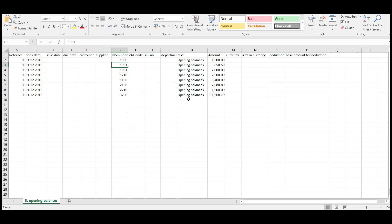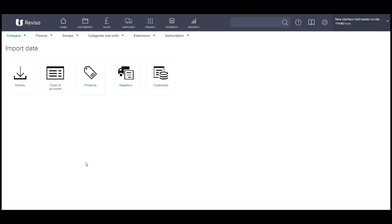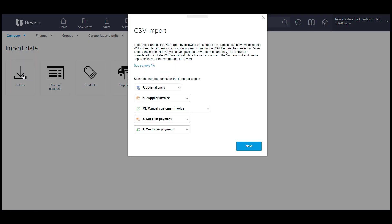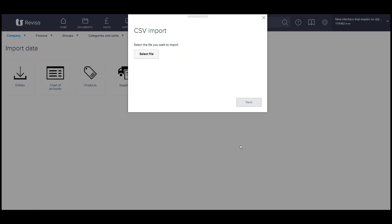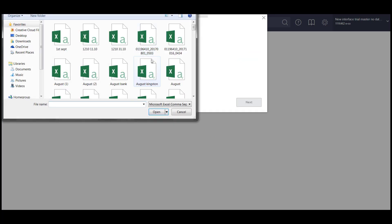So that needs to be saved as an Excel CSV file. And once you've done that, go back into your Reviso agreement. So entries, select next, select your file.